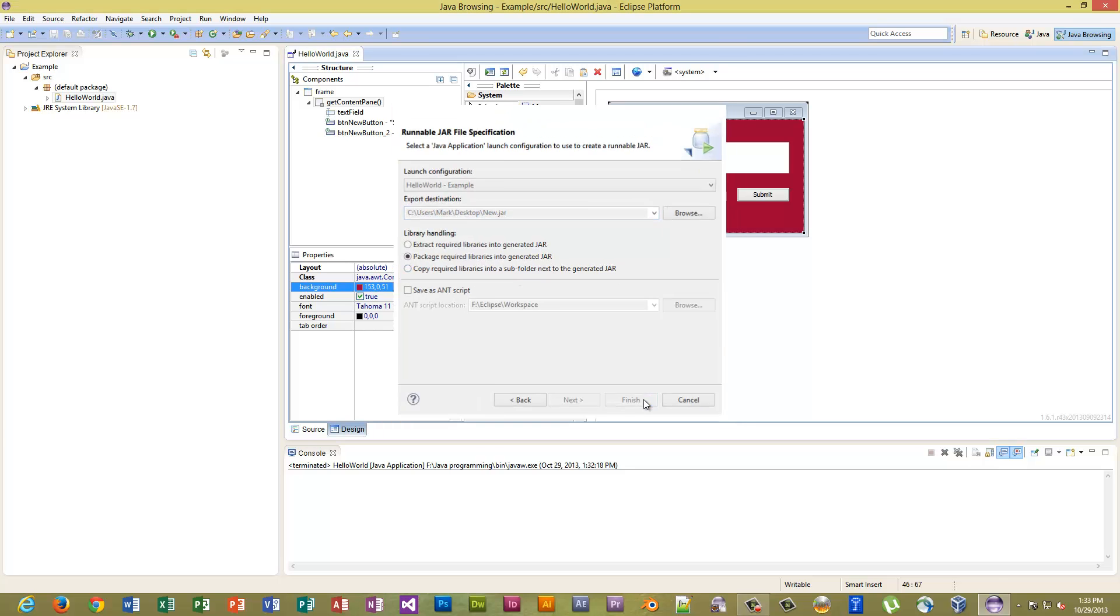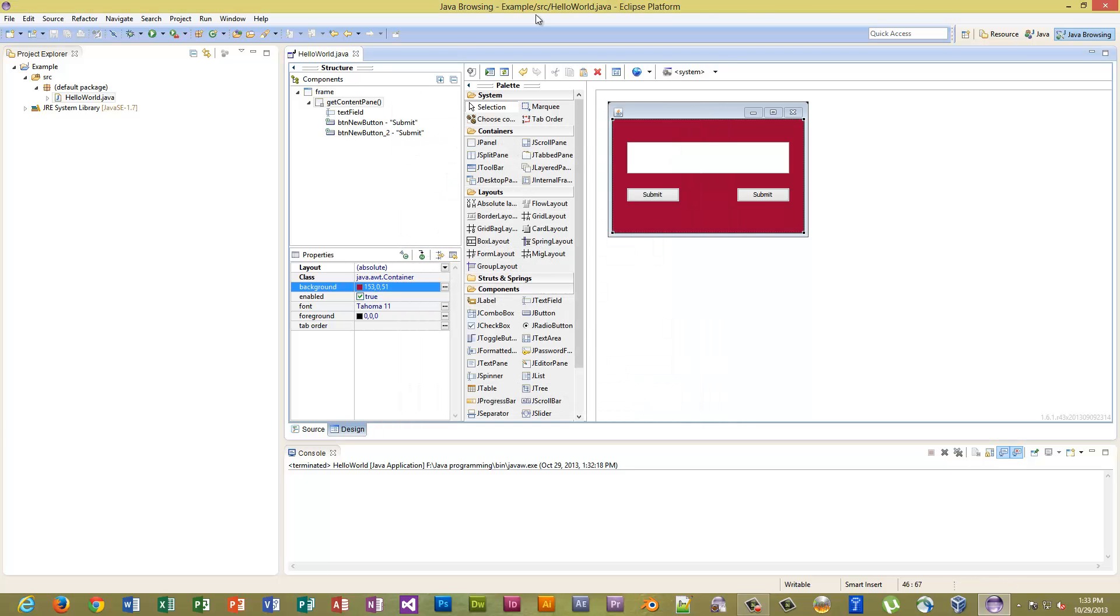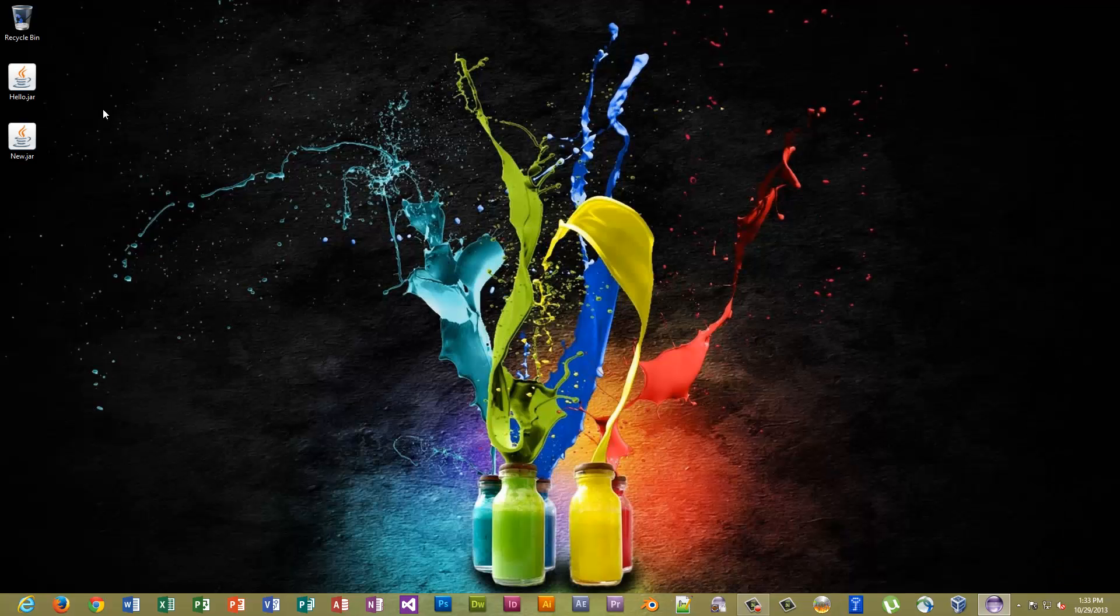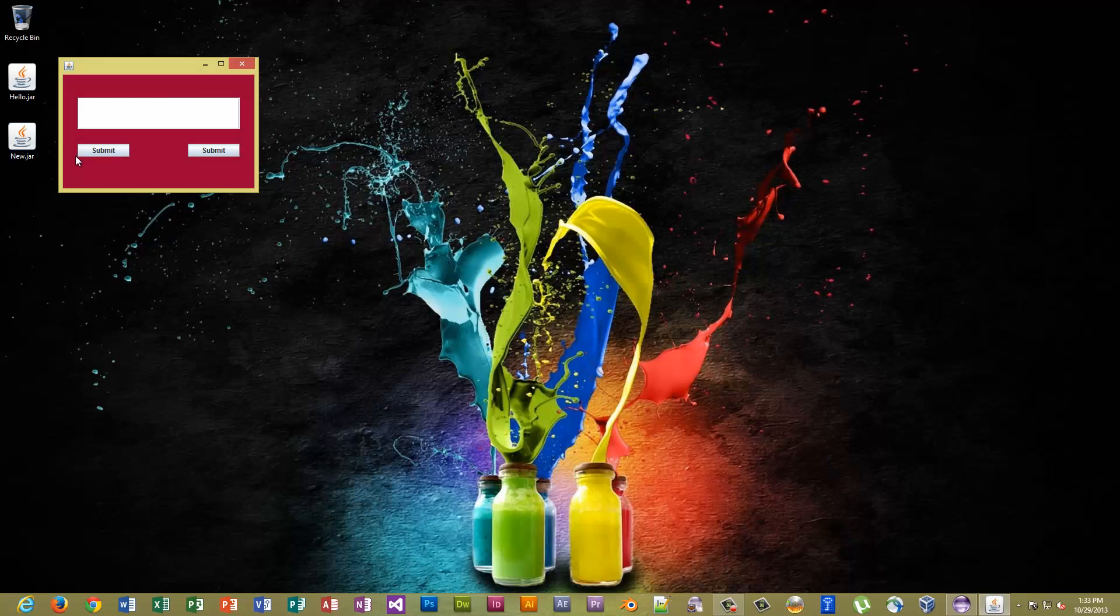Now let's see what we have. Oh, there's New. Submit, Submit. And there you have it.